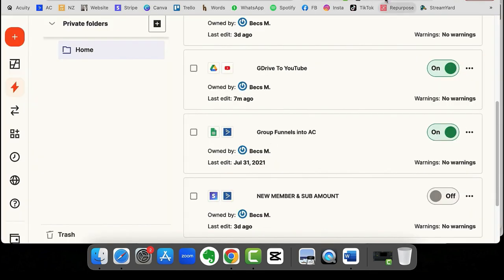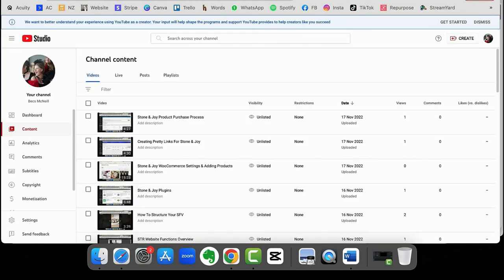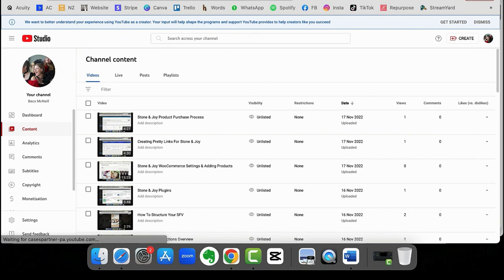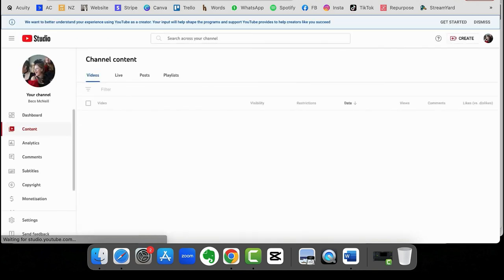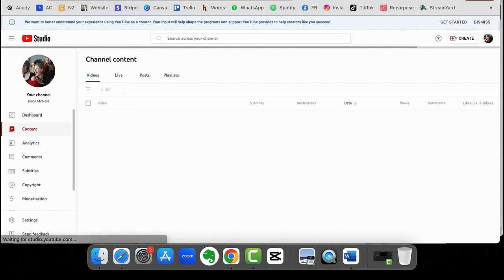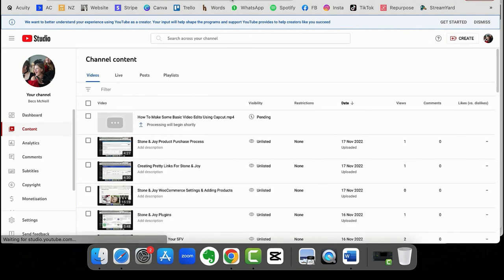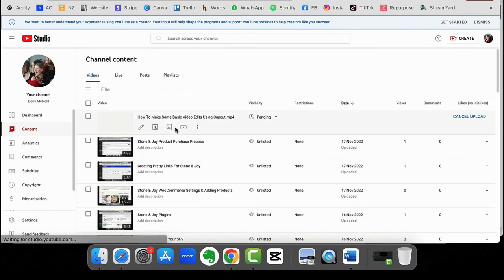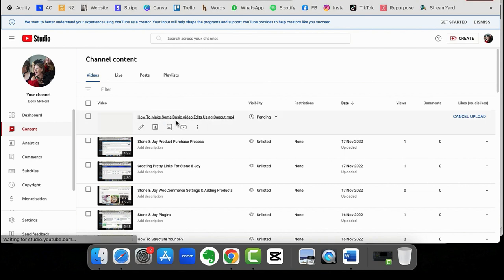So whenever I create new videos that I want to go into YouTube, I'm going to whiz them into that folder and let it do its stuff. Then I can come over to YouTube, give it a quick refresh. And let's see if the video's there. There it is. So it's started to upload. Once that's uploaded, you can come in and edit it as normal. So you can edit the title, the description, and all of that jazz.